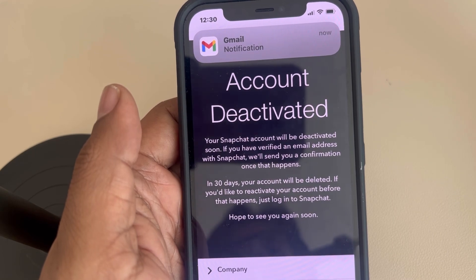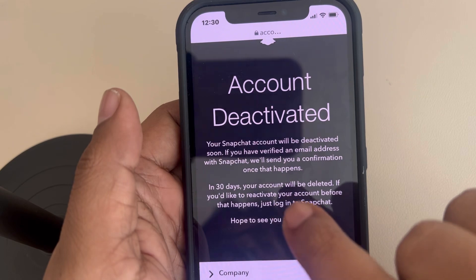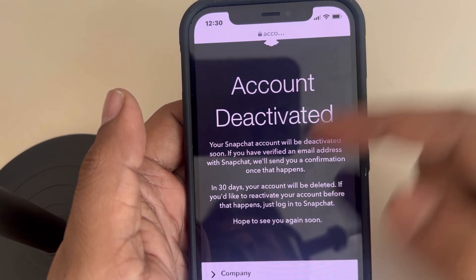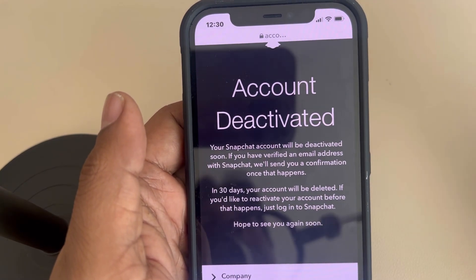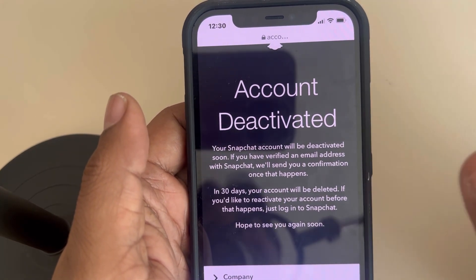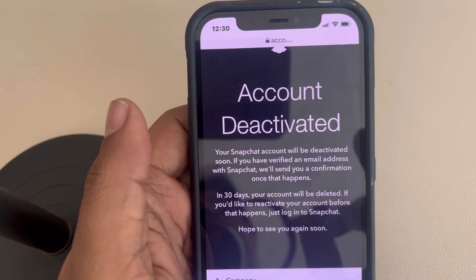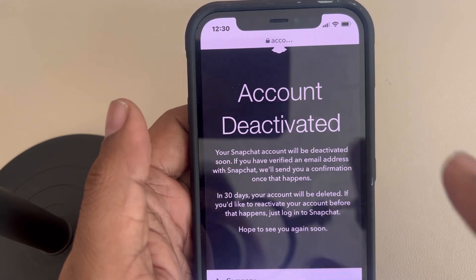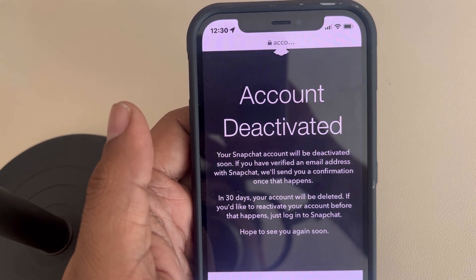Please do like the video. If you log into Snapchat within this 30-day time frame, the account will be reactivated and will not be deleted. So just stop logging into Snapchat for 30 days and it will automatically be deleted. Thanks for watching, please do like.